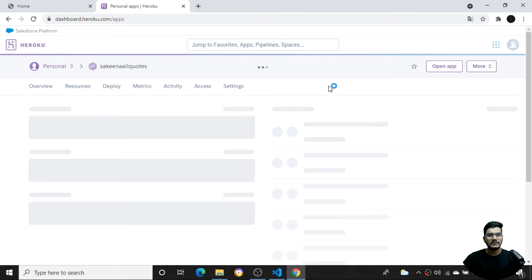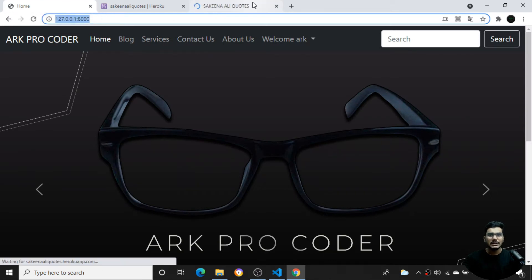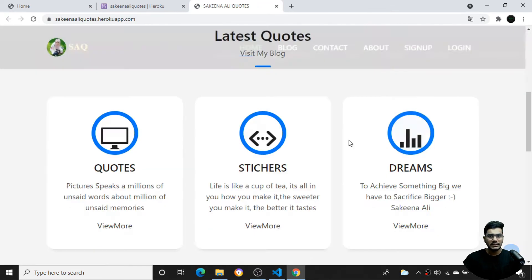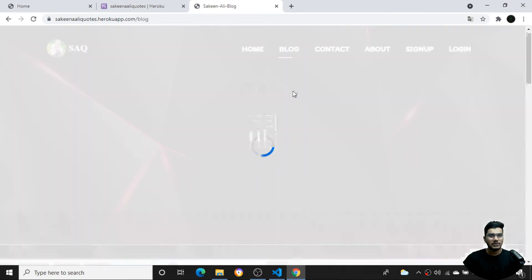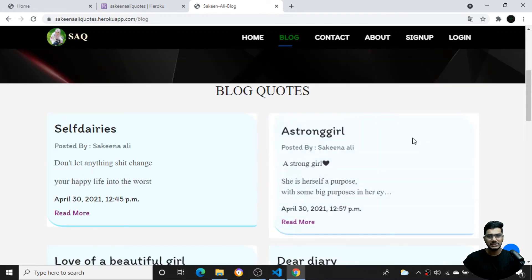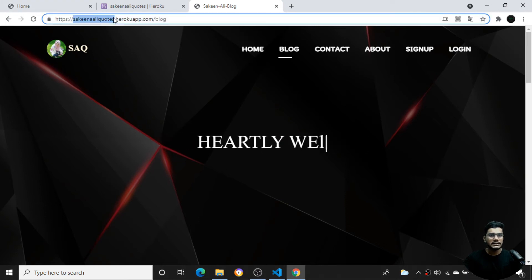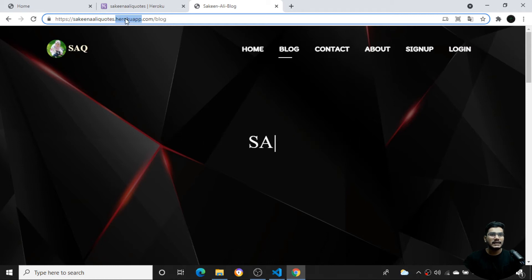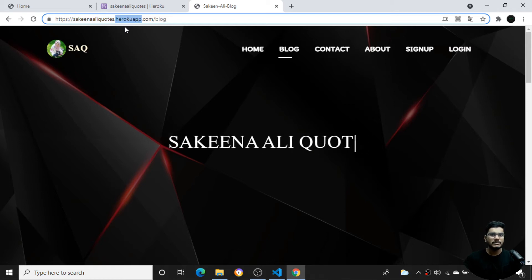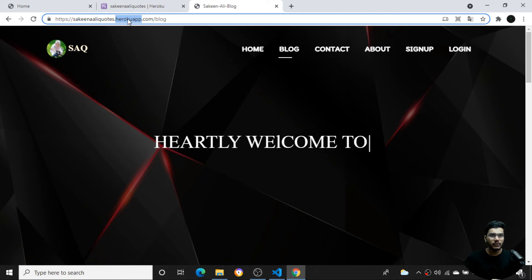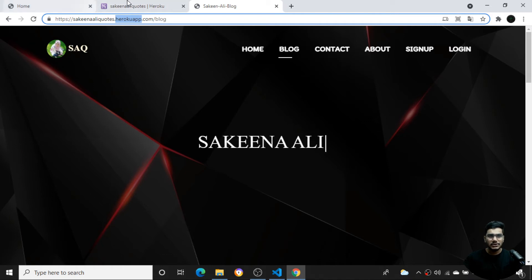Once logged in, you can see the Heroku dashboard. I've already hosted one website here — it's my friend's website, hosted for free. You can see all the features it provides. It has a blog page with several posts. One thing to note: the free plan gives you a default domain in the format 'appname.herokuapp.com' — that will be your domain name.